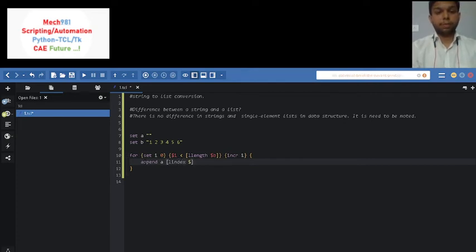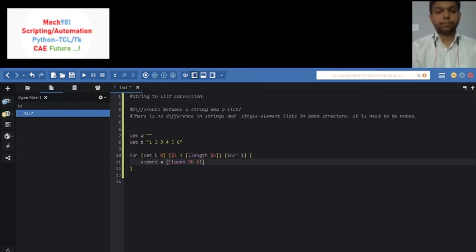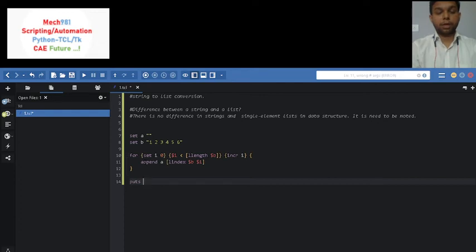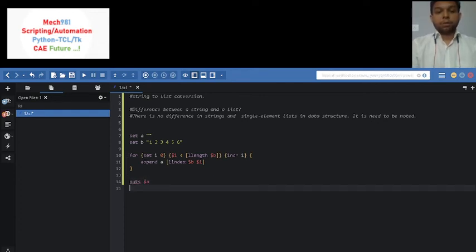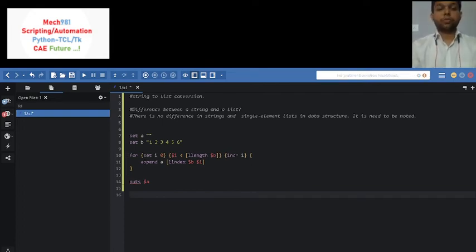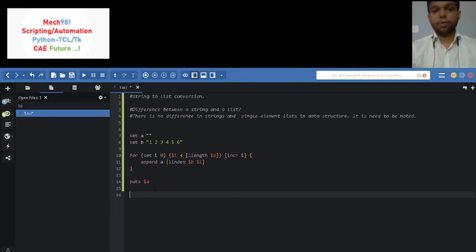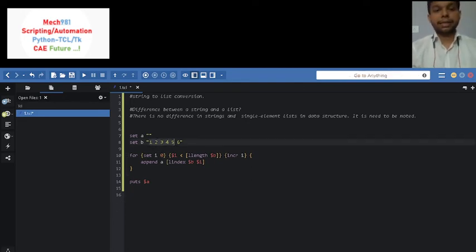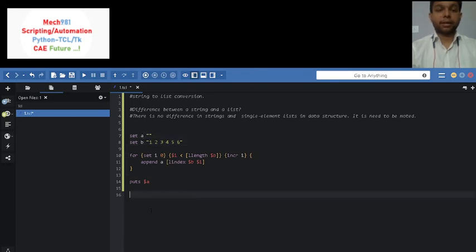And I will print the output of $a. So friends, in this way we completed our program and the objective of this program you already know, that we are going to convert this list to string format. So let's execute the program.